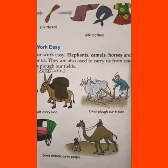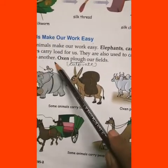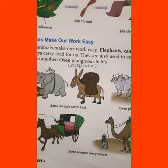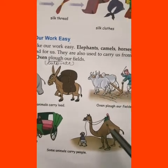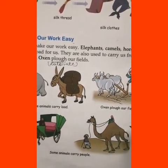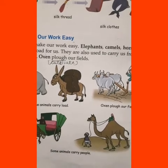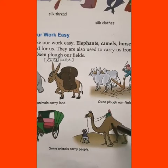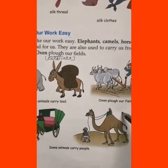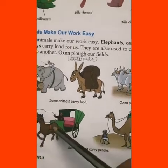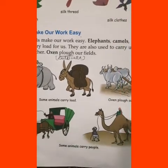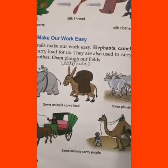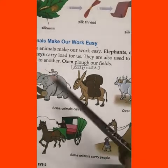They are also used to carry us from one place to another. Today we use many means of transport like trains and buses, but in earlier times when trains and buses did not exist, these animals were used to travel from one place to another. You can see in the pictures — like a Tonga and a camel. These animals carry people as well.